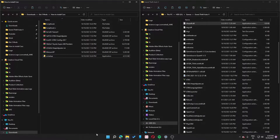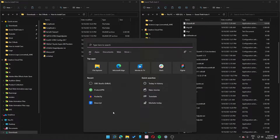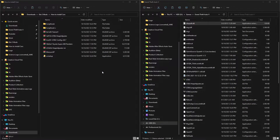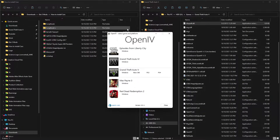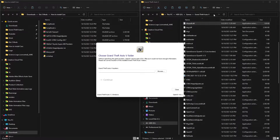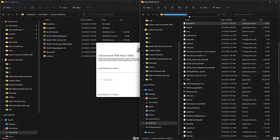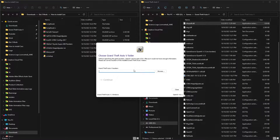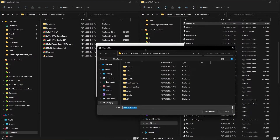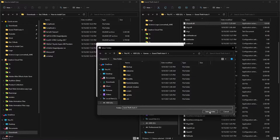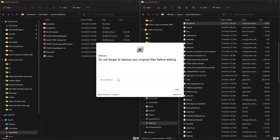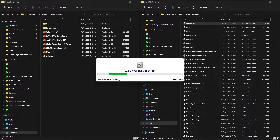OpenIV is now installed. Search for it and open it. An application will open asking you to select a game - select Grand Theft Auto 5 Windows. It will ask where your game is located. Open your GTA5 folder, copy the path from the address bar, paste it in, then click Browse and paste it there and press Enter. Navigate to the main folder, select it, and click Continue twice. It will search for an encryption key and then open.